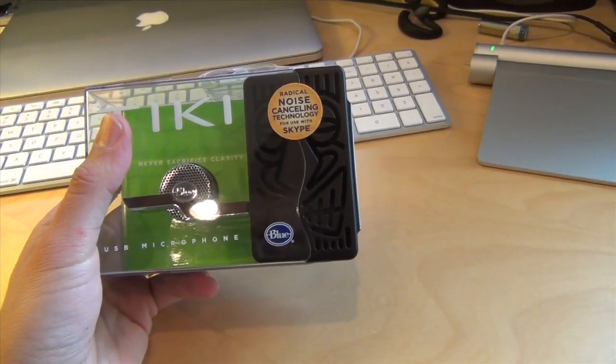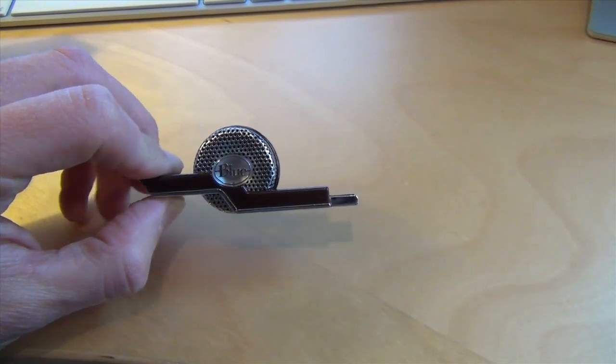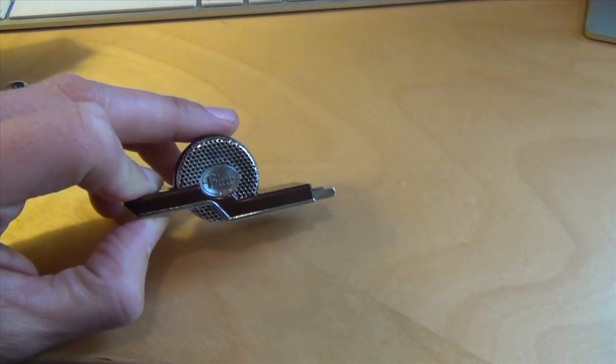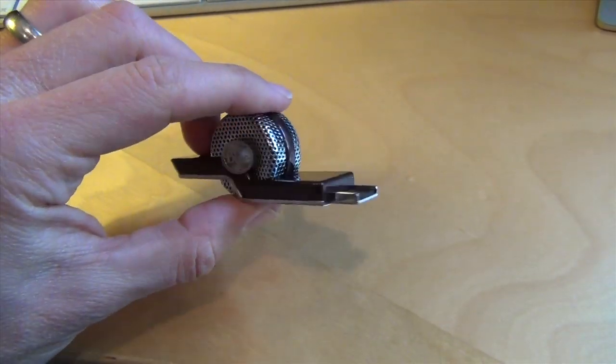It's got three different modes, and we're going to test all of them. Well here it is out of the box. It is pretty tiny, not very big at all.